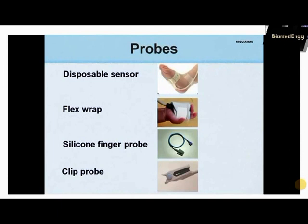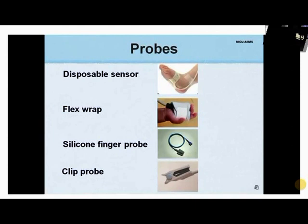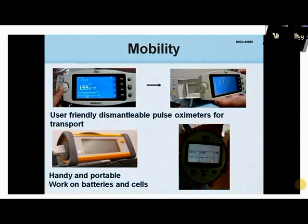There are different types of probes available. Disposable probes are available though expensive. Flex probes ensure good fixation and safety in neonates, with a life of 6 months. Finger probes are sturdy and last at least 1-2 years. Clip probes can be applied over a finger but are difficult to use in neonates. Some models allow the display panel to be dismantled for transport, and handy portable pulse oximeters work on batteries, making them ideal for transport.